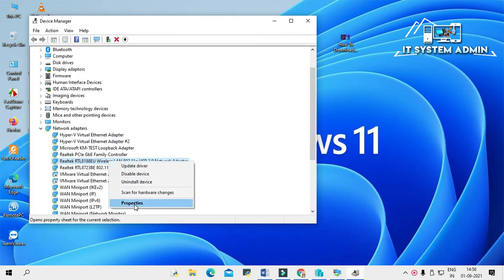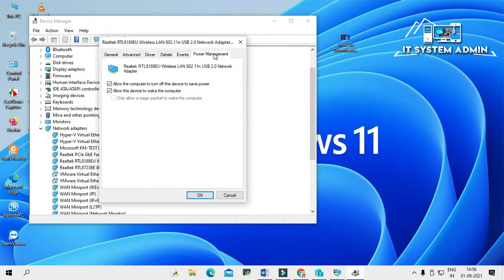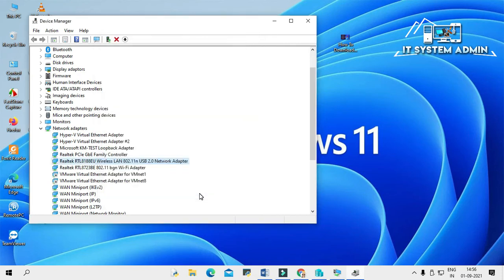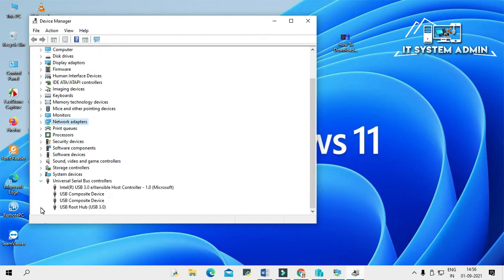Click on Properties, then click on Power Management, and deselect the option 'Allow this device to wake the computer.' Deselect it and click OK. Now go to USB Serial Bus Controllers and expand it.